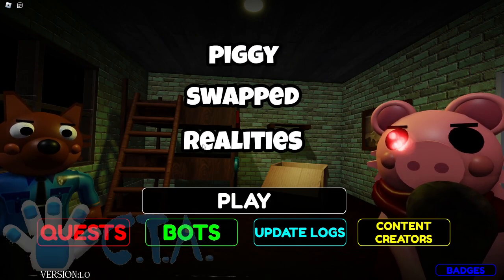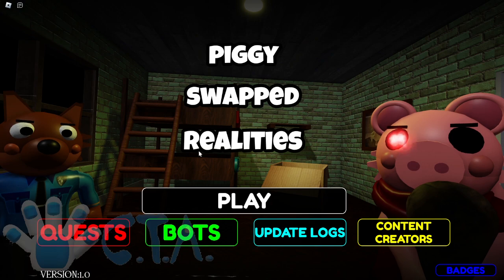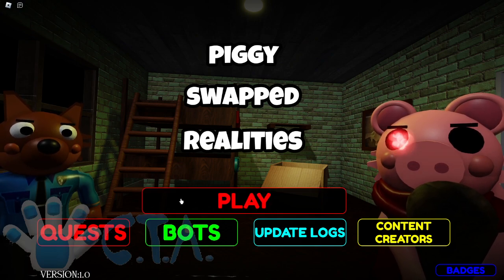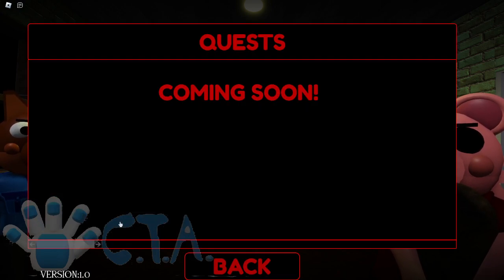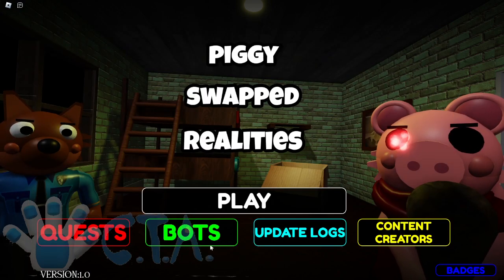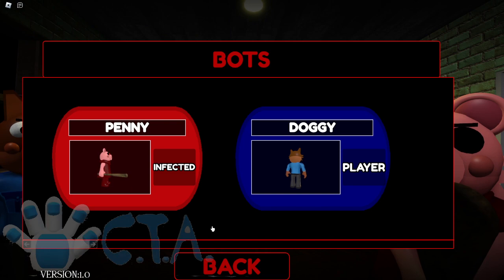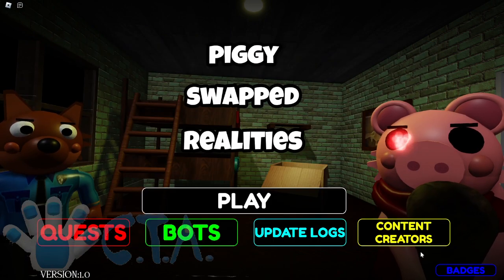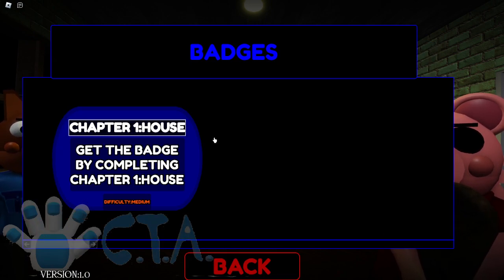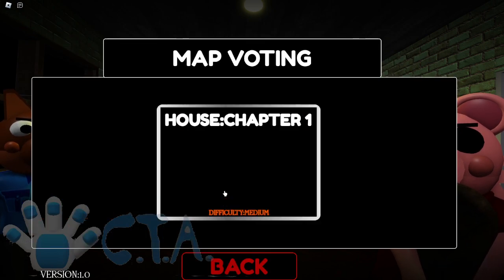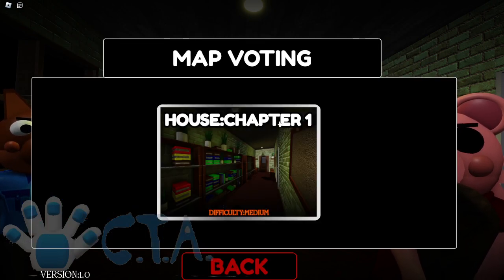This looks like the Piggy Rebooted menu actually. The designs look similar. No quests yet and we do have some bots and some badges. Chapter one, the house, let's go take a look at this.